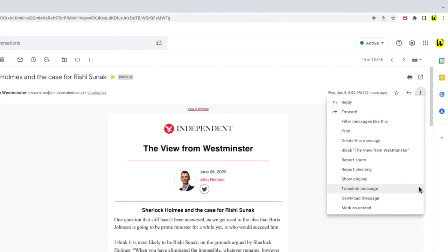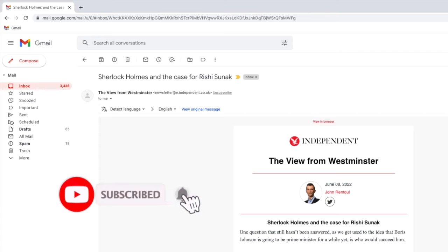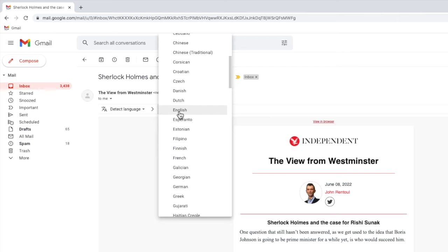Clicking on this opens a new translate bar at the top of your email. When you first turn it on, Gmail still needs you to tell it which language to translate the email to. By default the language is set to English in my case, but you can choose which language to translate it to by clicking on the dropdown next to detect language and then choosing your preferred language.